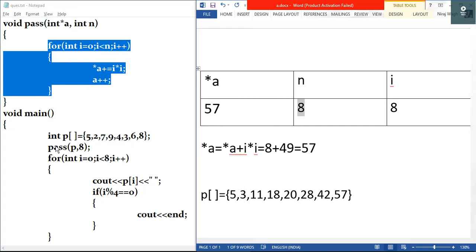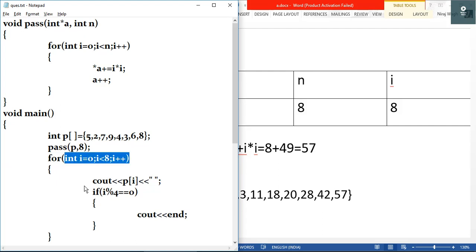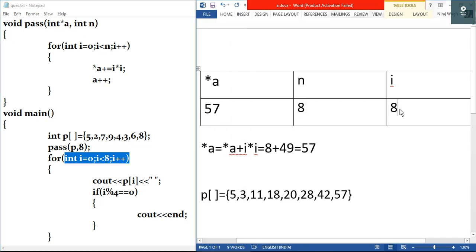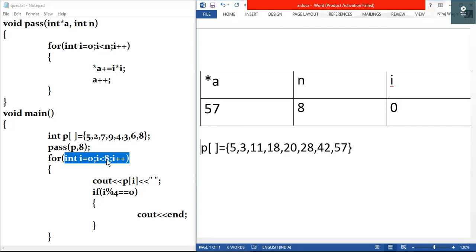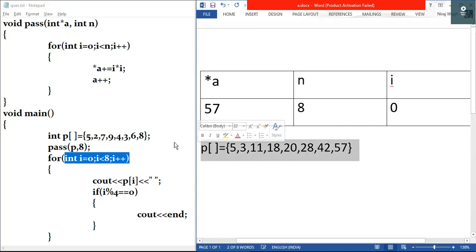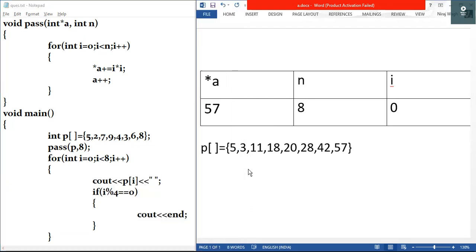Back inside main, we have another for loop. This i is for the main function's loop. I'll write zero here because i starts at zero. Test condition: zero is less than eight, true, so we enter the loop. We use our modified array from here on. The first statement is cout p[i]. Since i is zero, p[0] is five, so we output five.